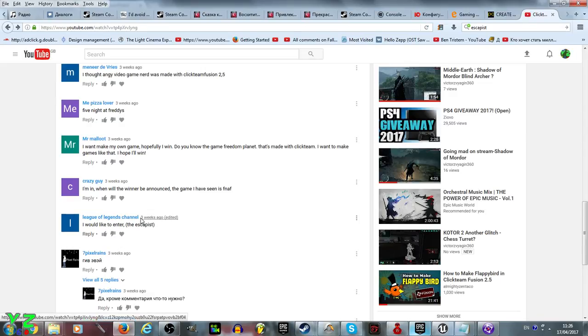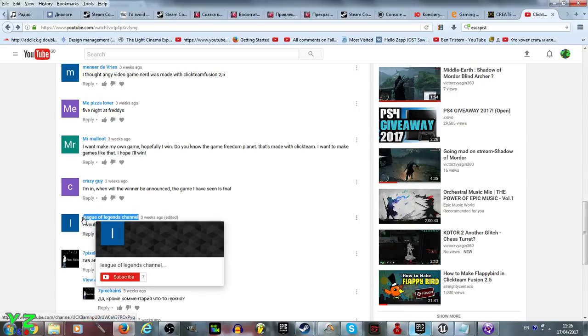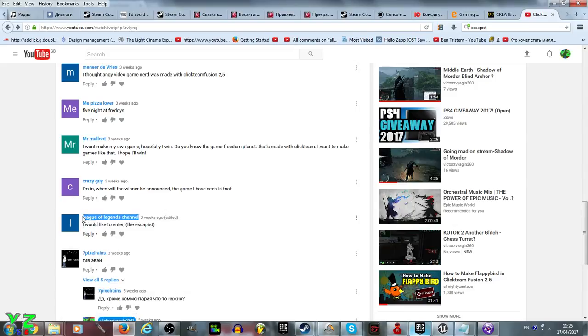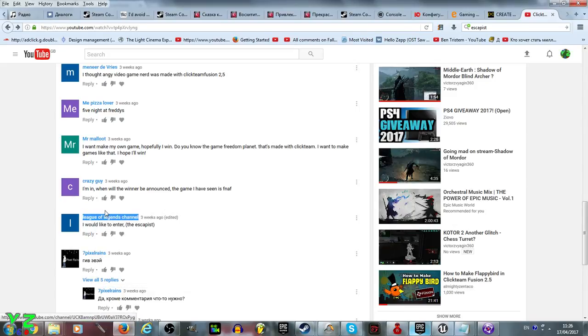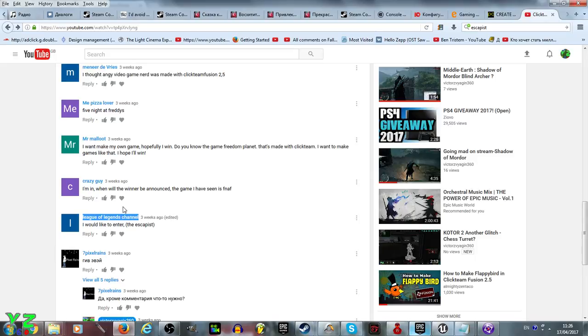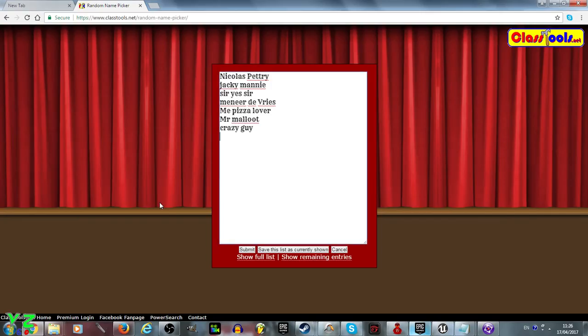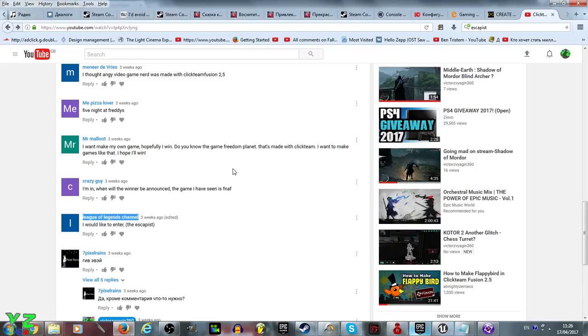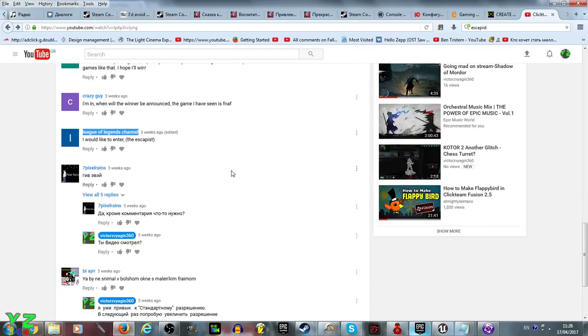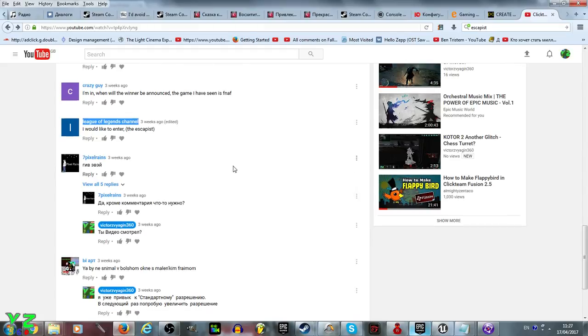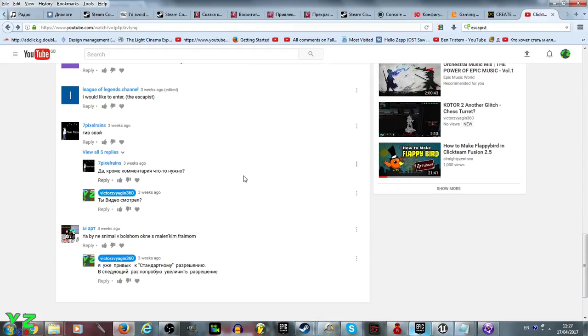The Escapist: I do know Escapist was definitely not in Clickteam Fusion 2.5, but it was made in Multimedia Fusion 2, and that's pretty much the predecessor to Clickteam Fusion 2.5, which as I said should suffice for this giveaway. League of Legends Channel, you are being entered into the giveaway.